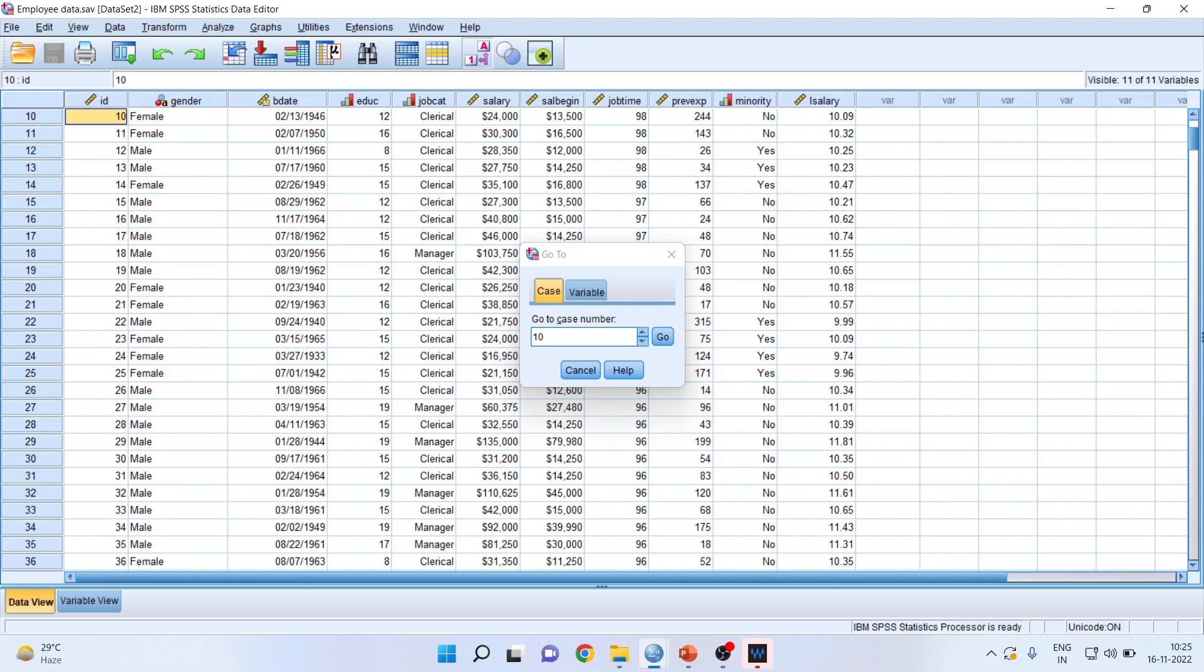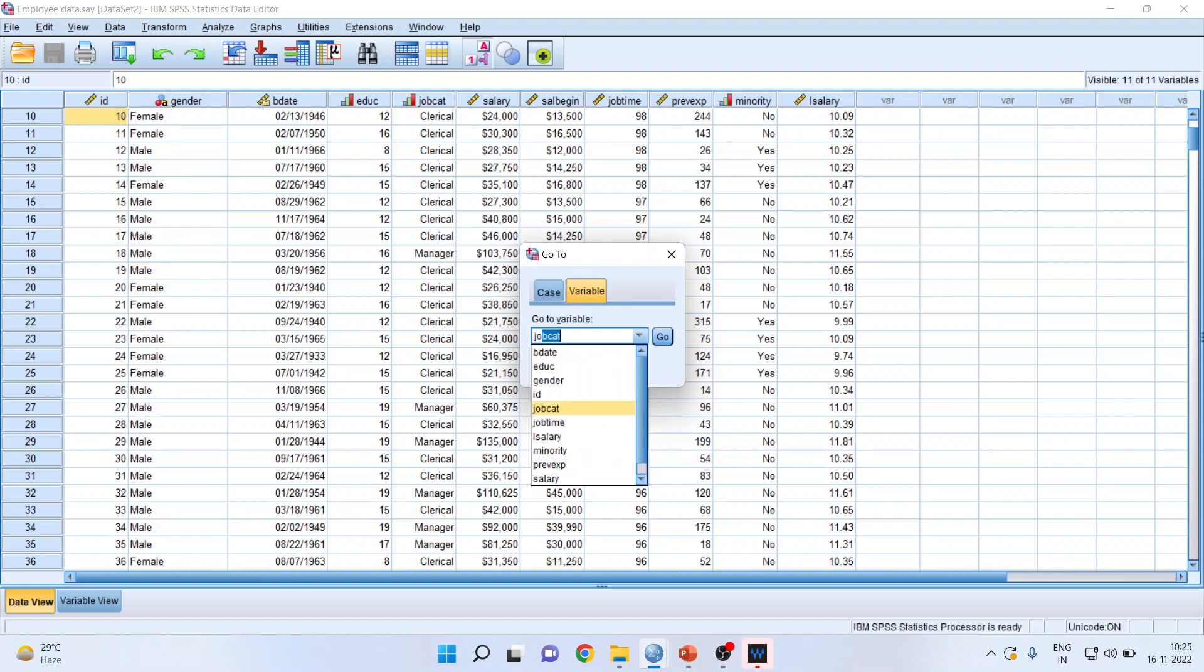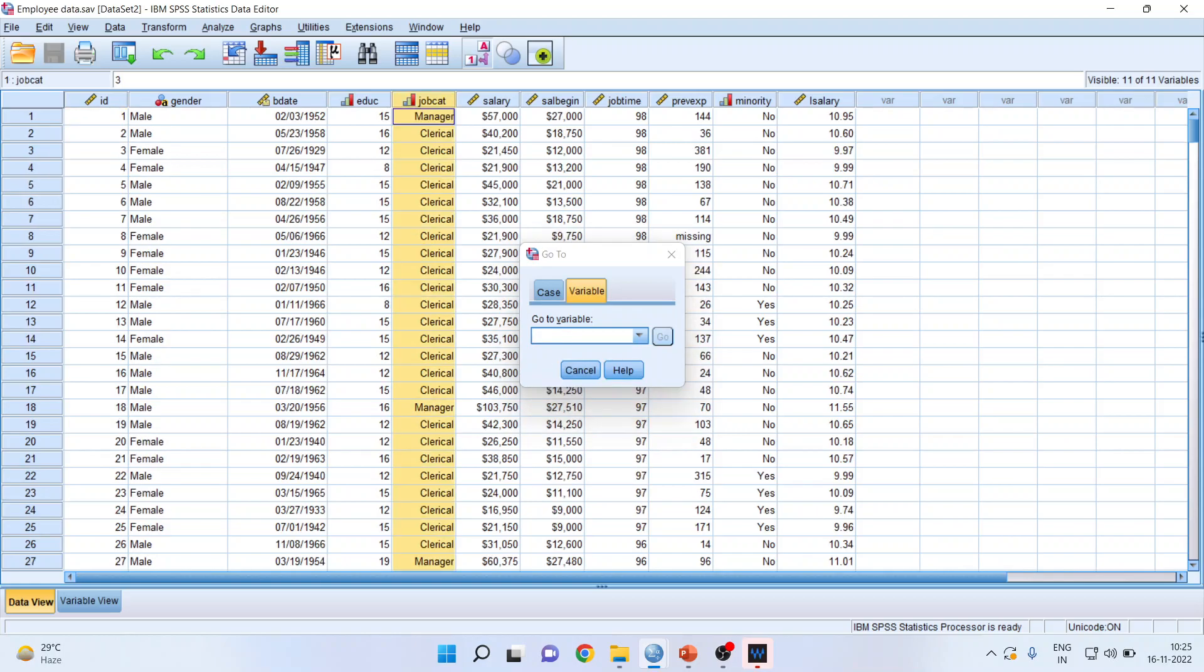See here. Now I can also find the specific variable. So when I am having a very large data file which consists of many variables and I want to go on a specific variable, I will just write down the name of the variable, go and it will directly pick up that variable.